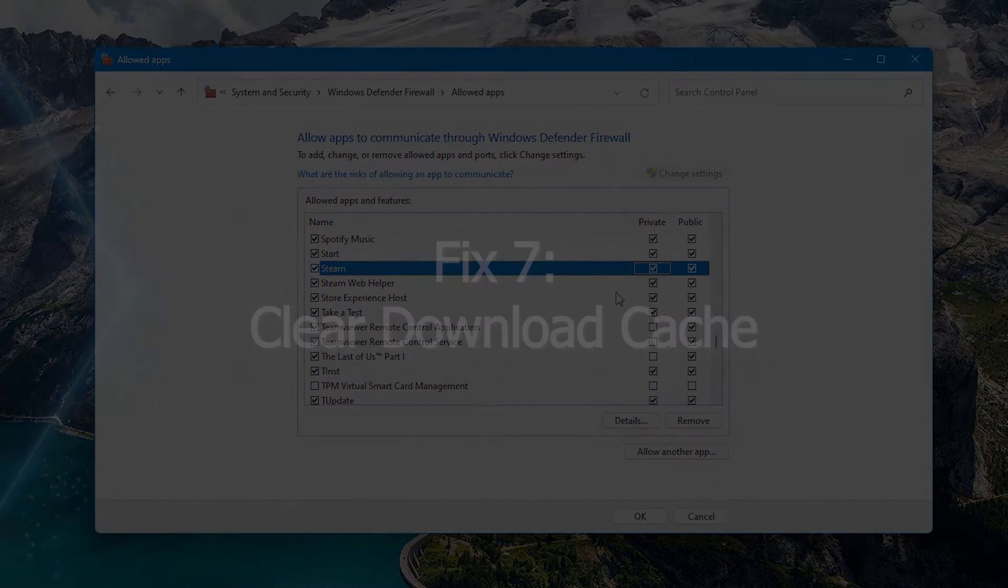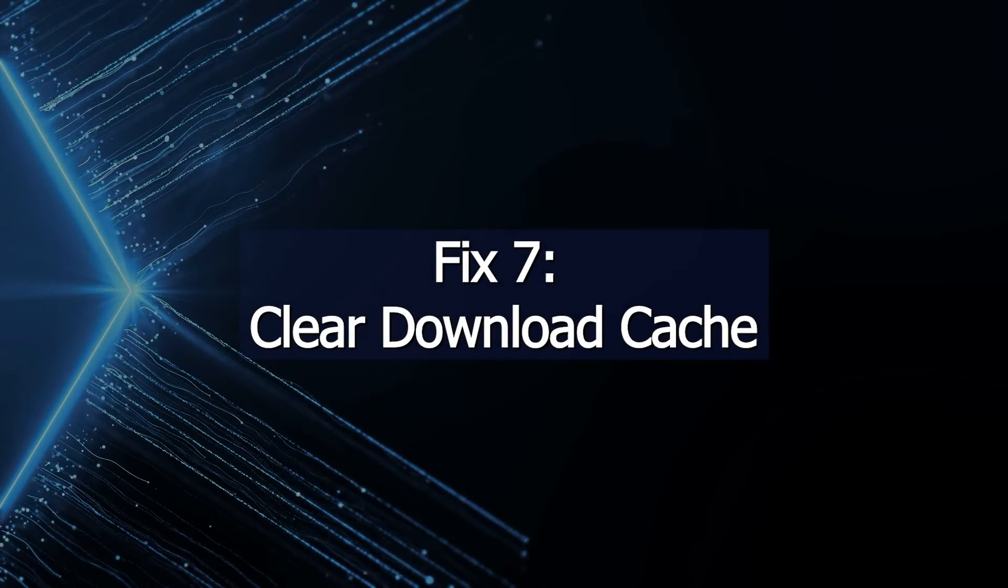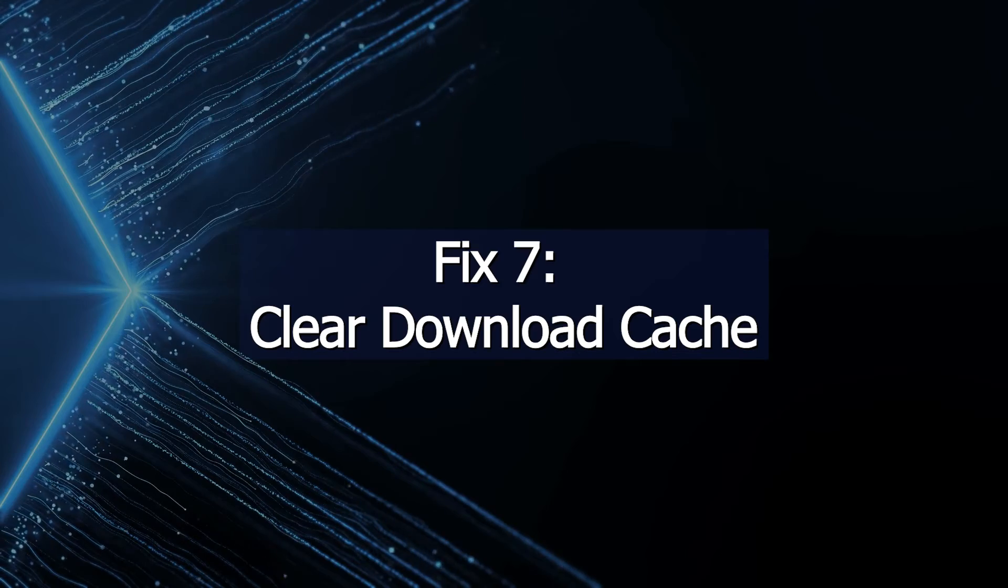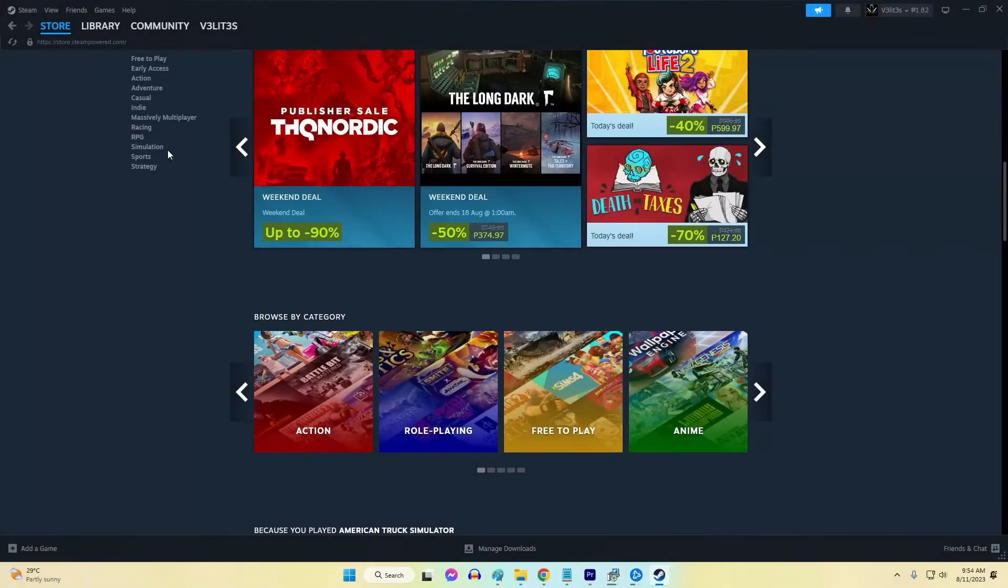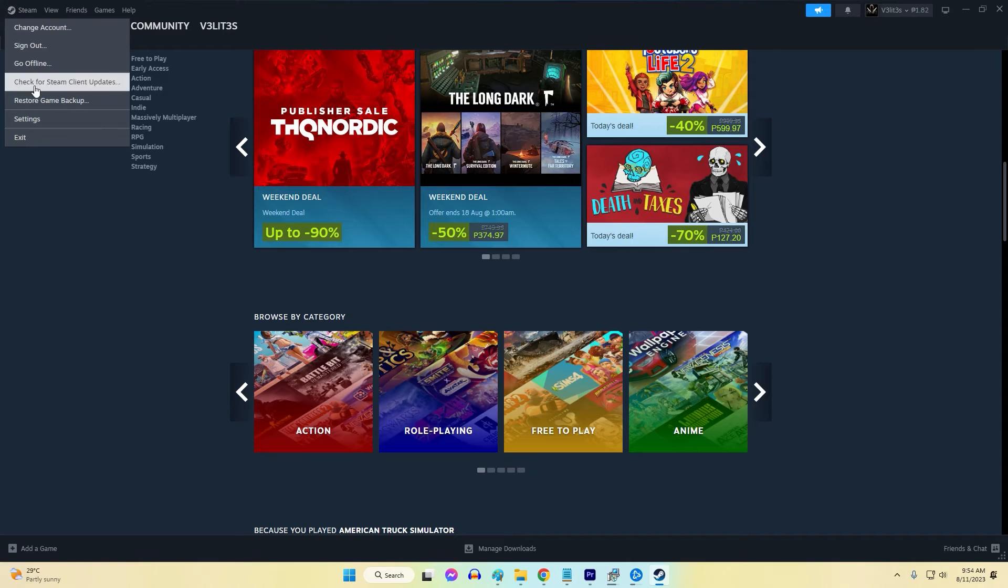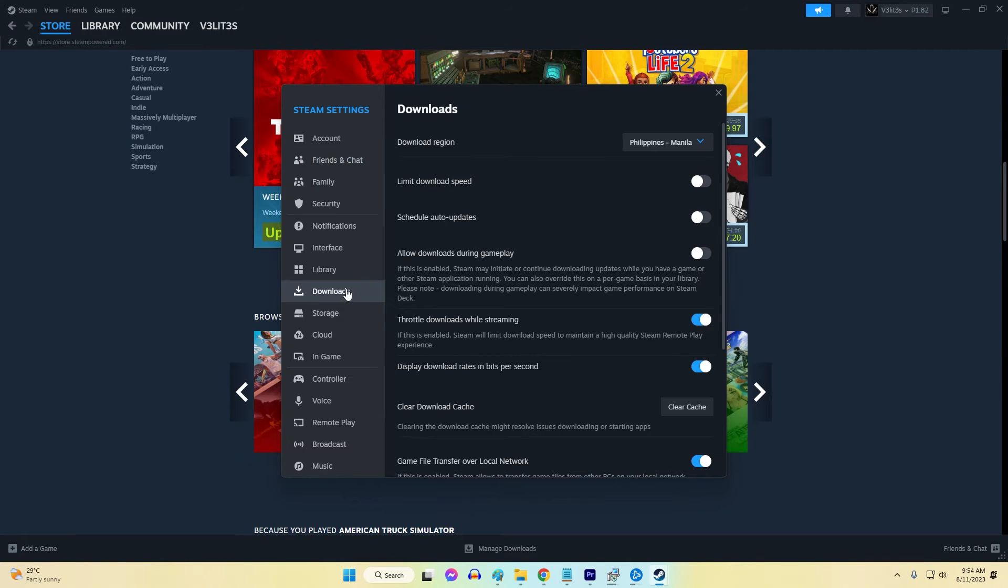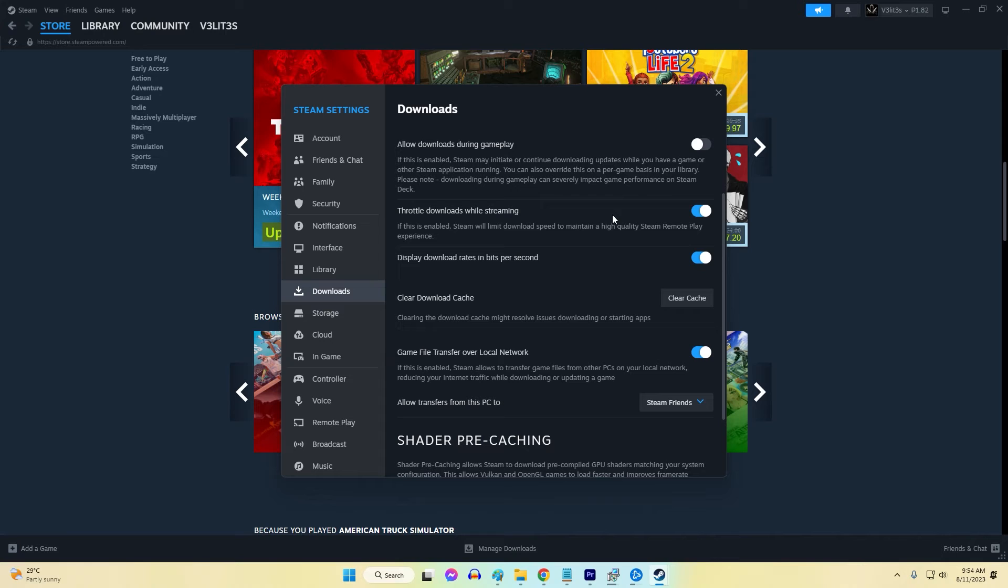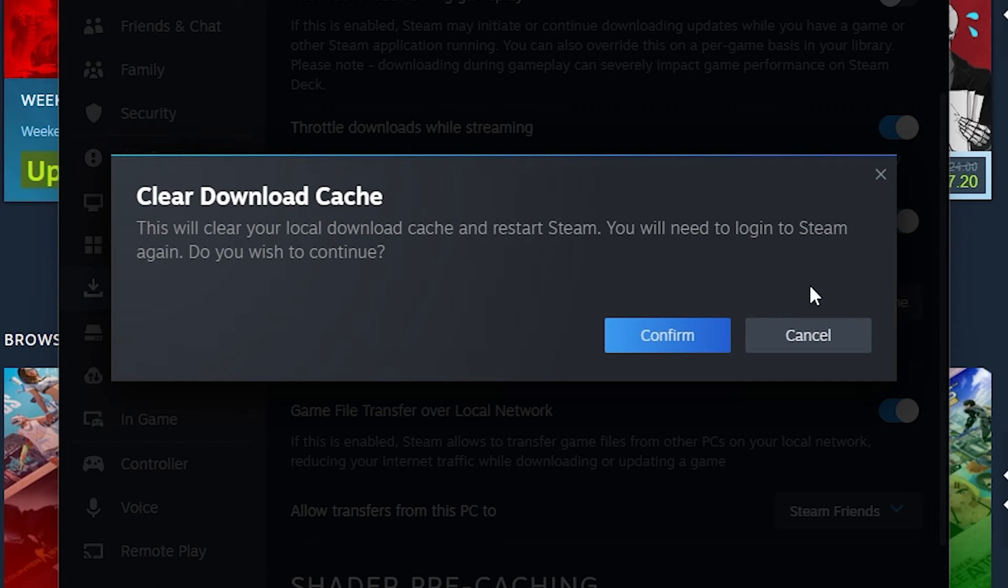Fix 7: Clear Download Cache. More cached update data can be corrupted over time and cause issues. Clearing Steam's download cache forces reacquiring fresh update files when trying again. This download cache flush allows storing pristine update files unencumbered by old corrupted data.